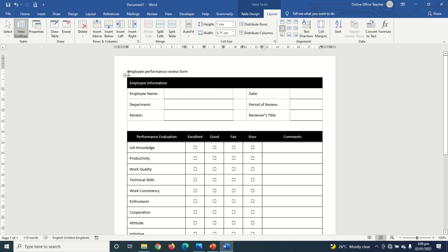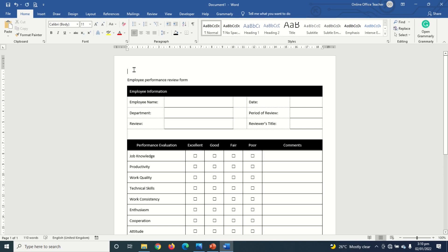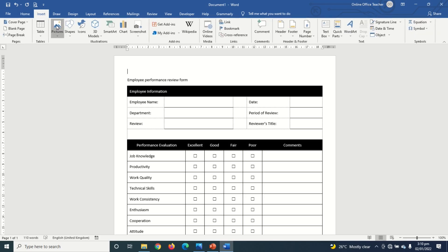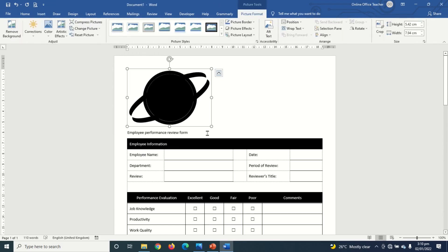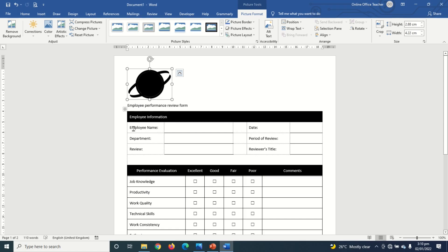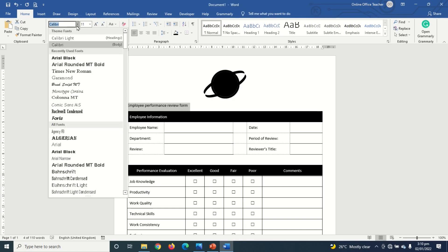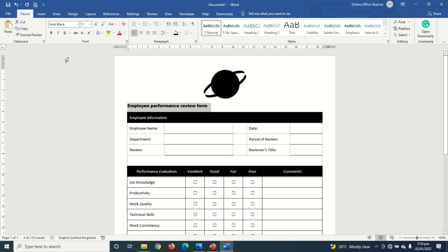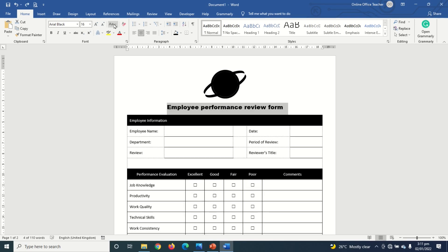I click at the top of the document and hit Enter to create space, then go to Insert, Pictures, and choose This Device to add a company logo. I select my logo, click Insert, and resize it. I then go to Home and click Center. Next I highlight the title, change the font to Arial Black, center it, increase the size to 16, go to Change Case, and click Uppercase.